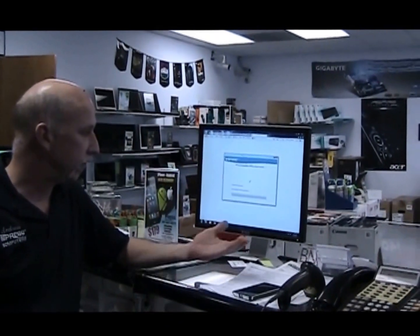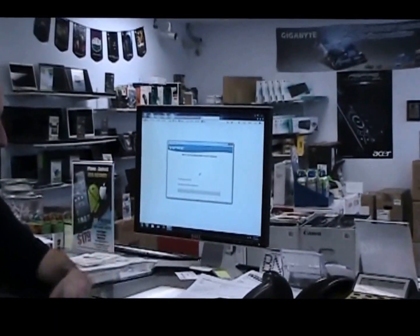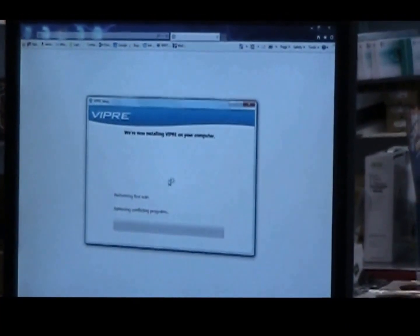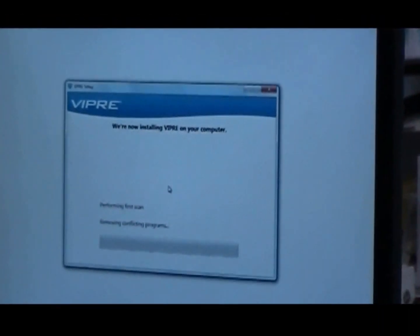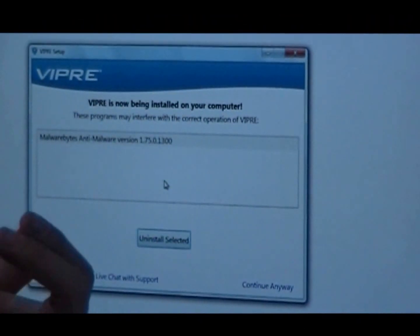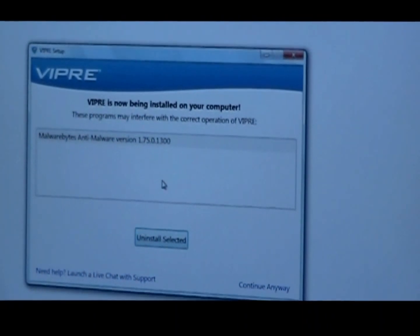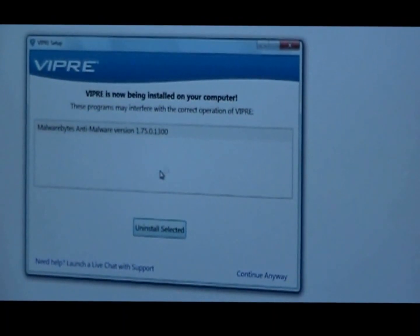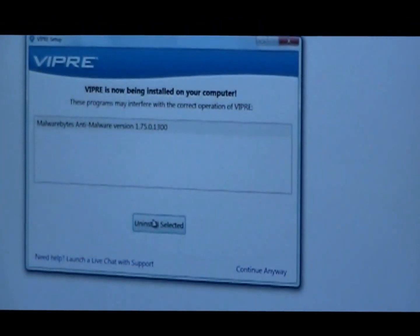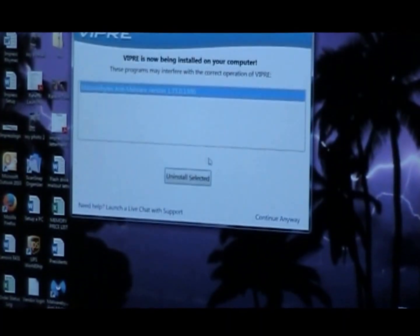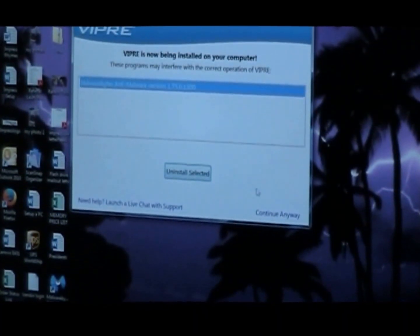Alright, so now the computer has restarted and Viper is installed. It's running the first scan and it's going to check for any other conflicting programs that may cause a problem. This one also has Malwarebytes, which is an anti-spyware program, so we're going to uninstall that one as well. It's already taken it off.